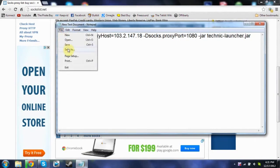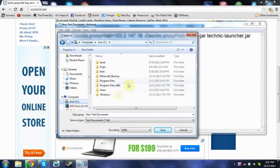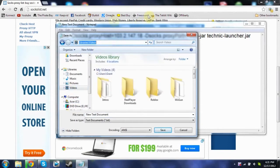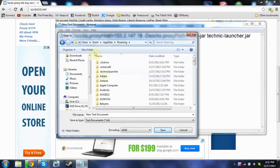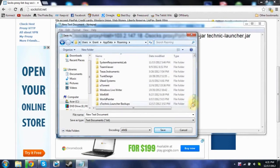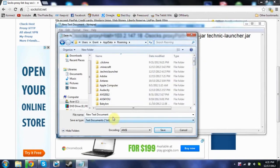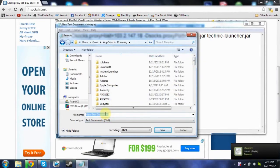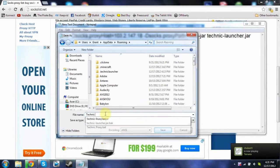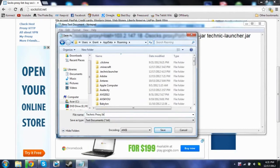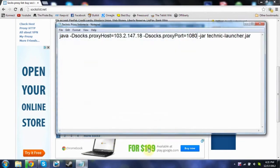Then click File, Save As. Up in the address bar where it shows your C drive, type %AppData%. Down at the bottom in the filename field, type the name you want — I'll do 'Technic Proxy Indonesia' — and at the end add the file extension .bat. Then click Save.